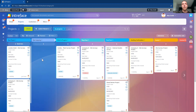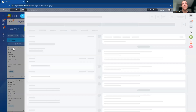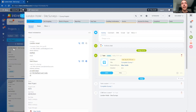It's completely customizable to your requirements. Clicking into the London Hotel Site Survey project, we then have the project management page where we can see and customize the project management display